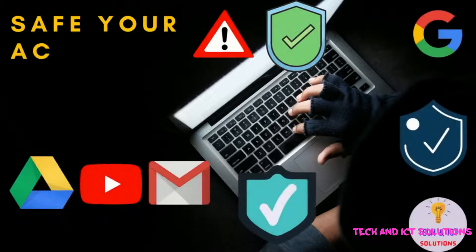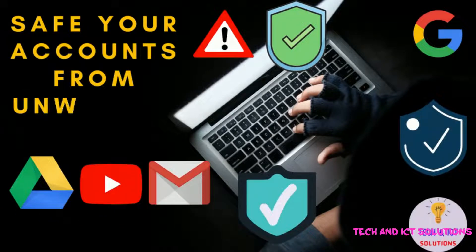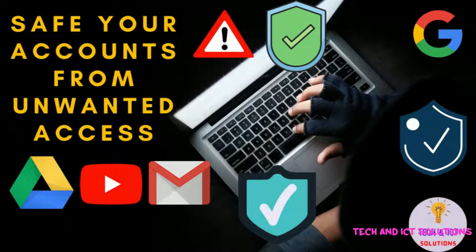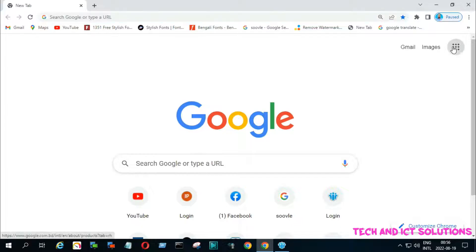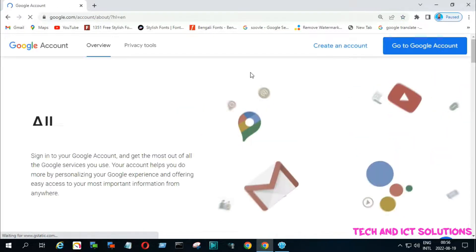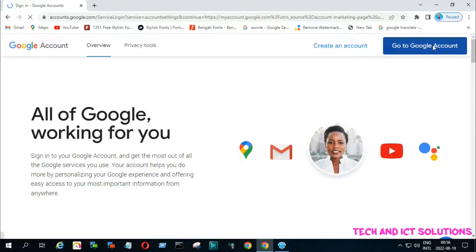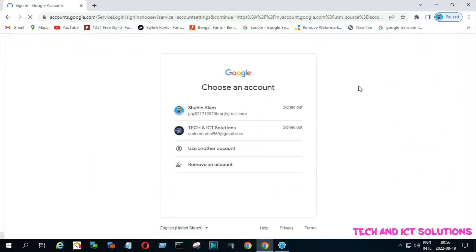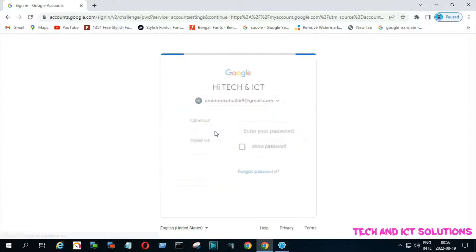Follow my every step and save your Google accounts from unwanted access. After following every step, now I will log on my Google accounts and check if this issue is solved or not.